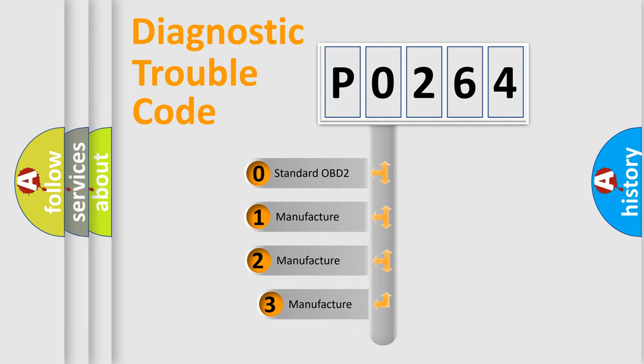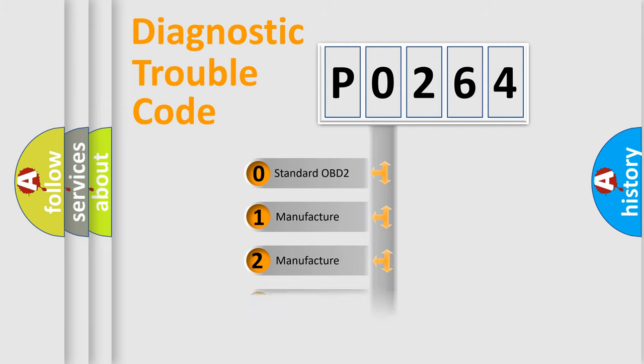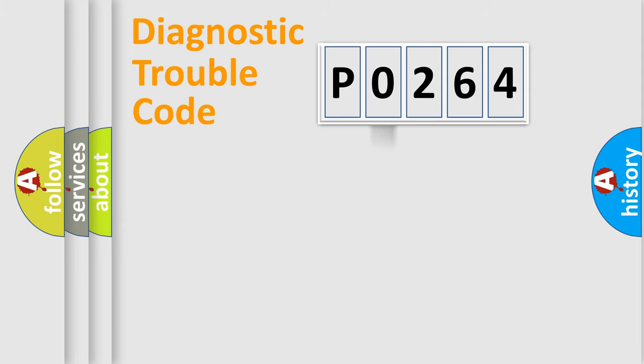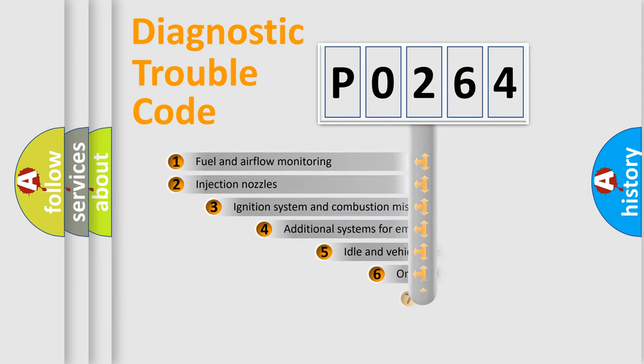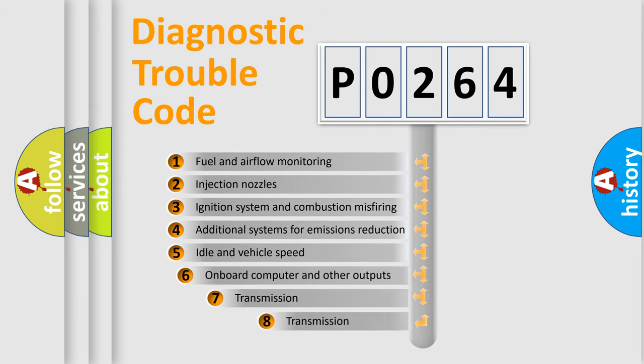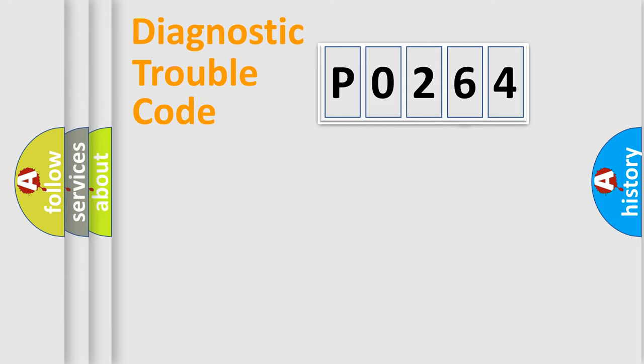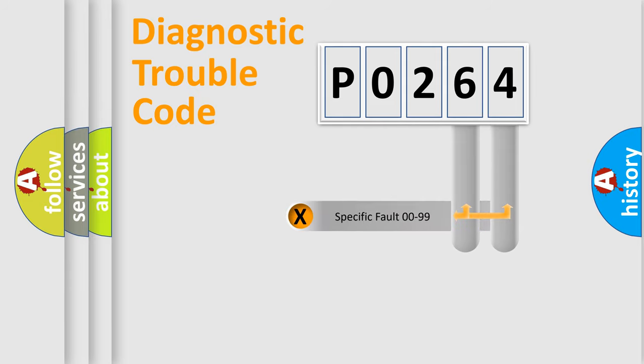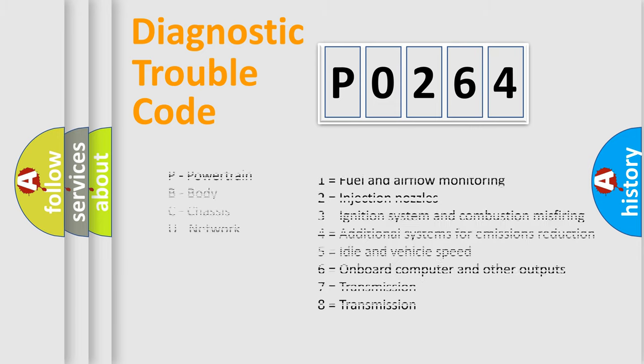If the second character is expressed as zero, it is a standardized error. In the case of numbers 1, 2, or 3, it is a more precise expression of the car-specific error. The third character specifies a subset of errors. The distribution shown is valid only for the standardized DTC code. Only the last two characters define the specific fault of the group. Let's not forget that such a division is valid only if the second character code is expressed by the number zero.